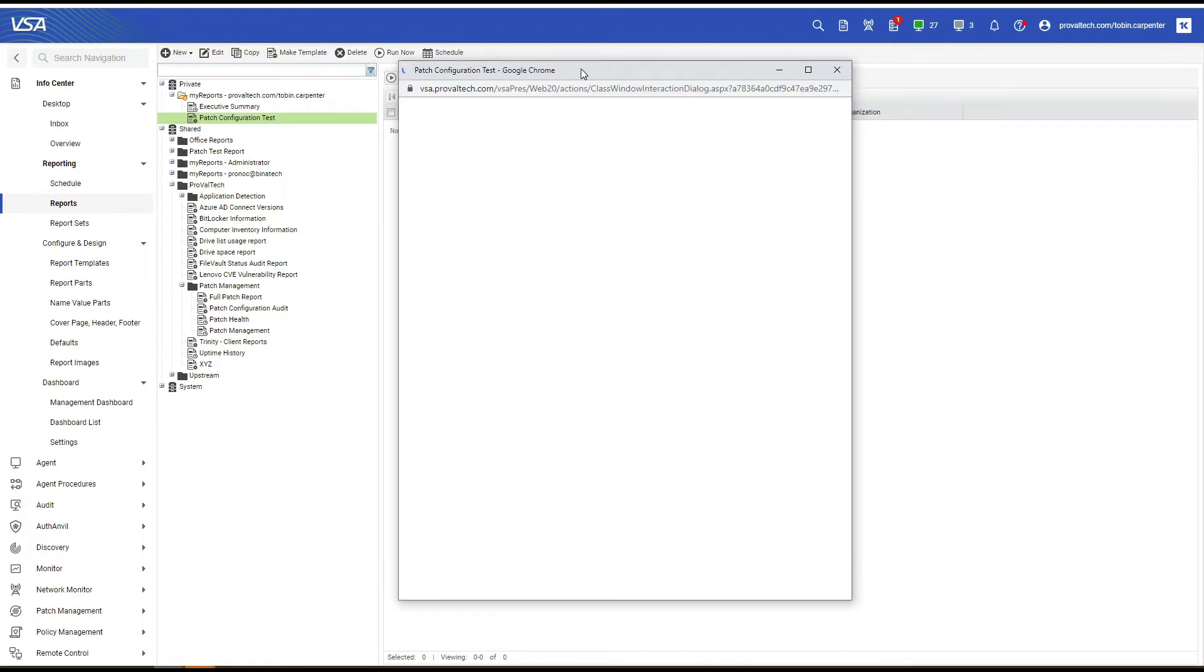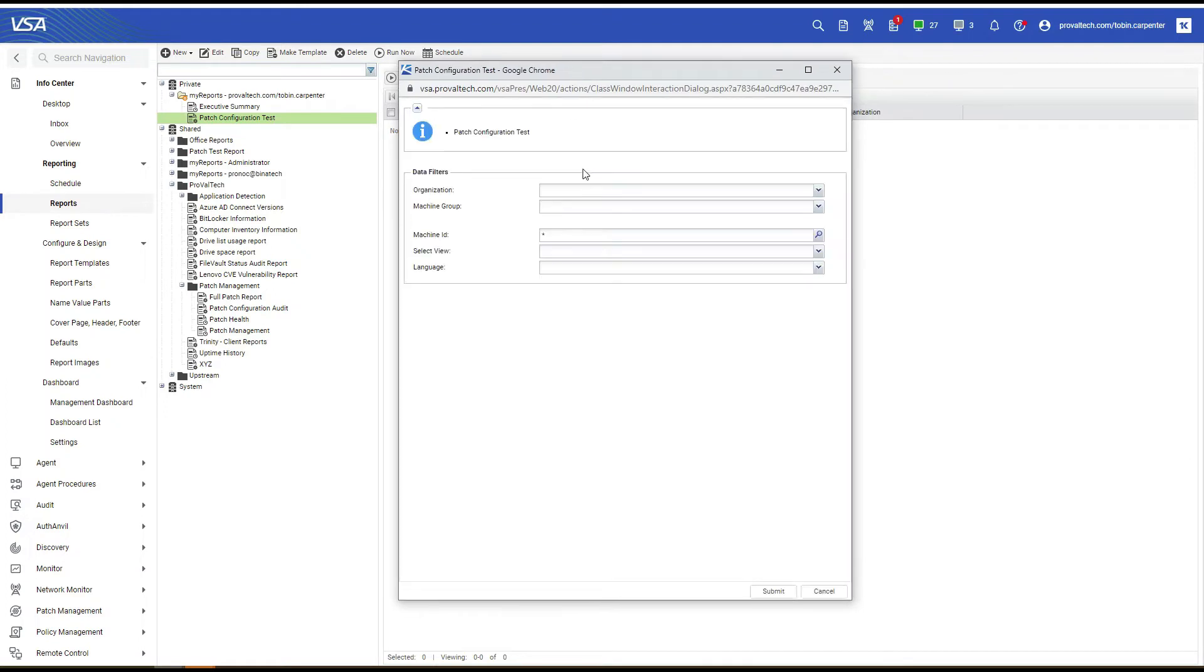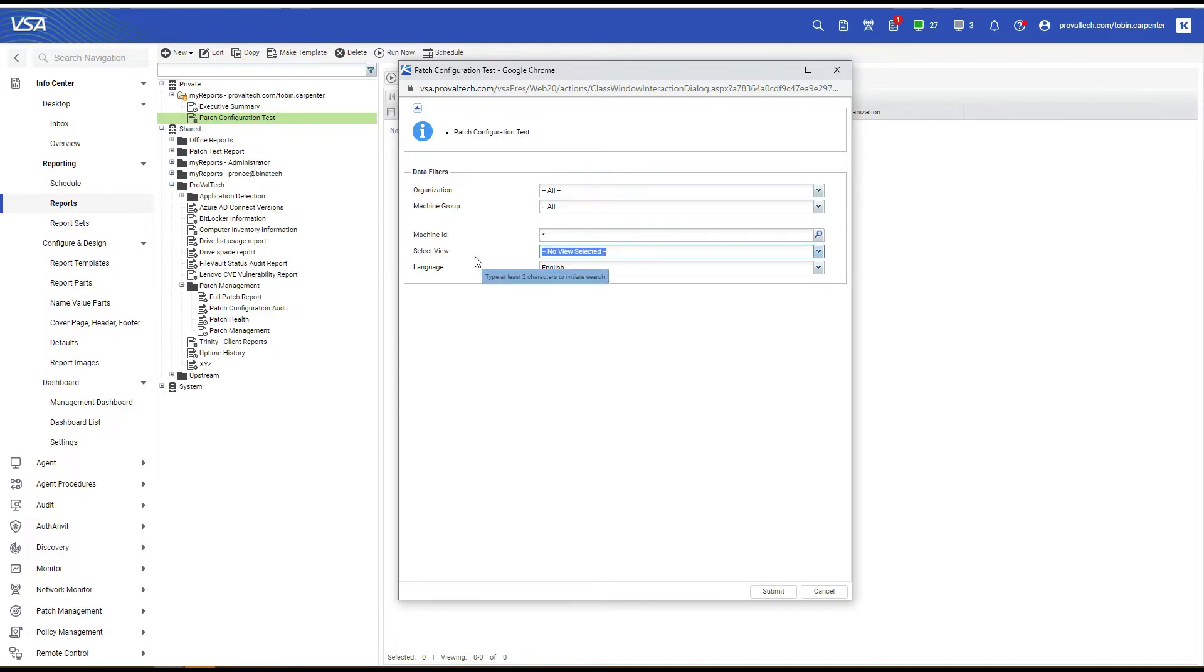And what I like to do with this is I like to run it on two different runs, one for all servers and one for all workstations. That way you can have this information divided so that when you present it to your client, it's orderly.